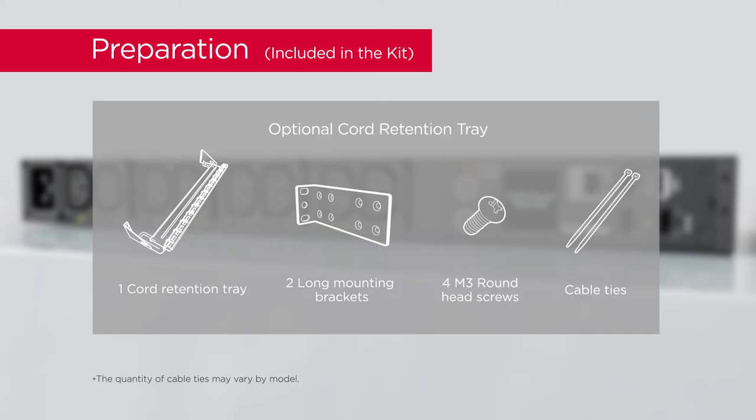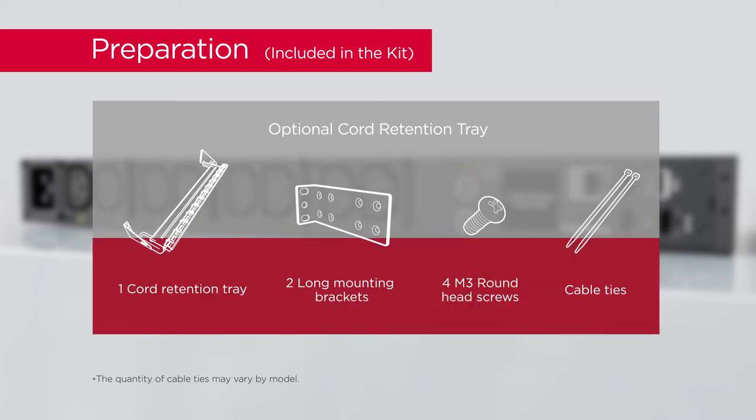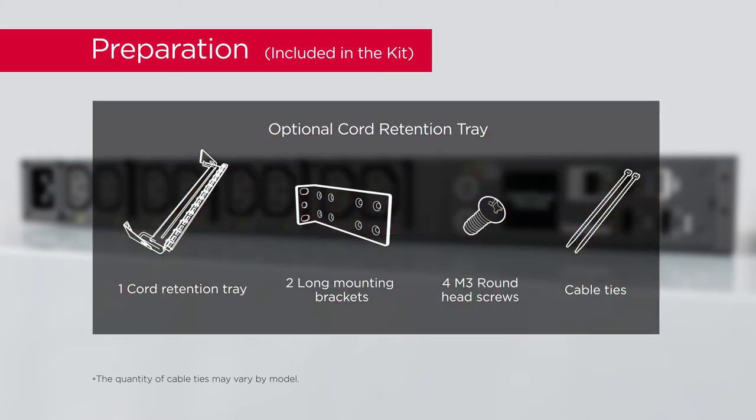To secure and organize the power cords, please prepare 1 cord retention tray, 2 long mounting brackets, 4 round head screws, and cable ties.